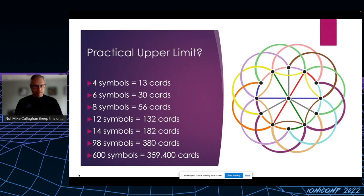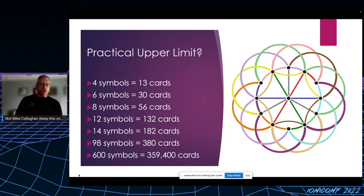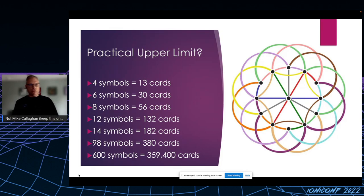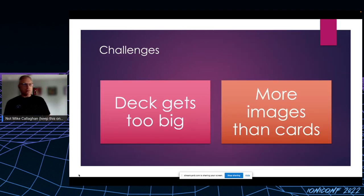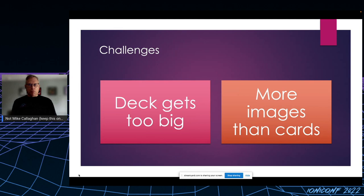The computer doesn't care, the algorithm doesn't care, but your users probably would. By the way, it took my M1 MacBook more than two minutes to generate that deck with 600 symbols per card. Probably not something you want to do. So I needed to decide where to stop. The computer might not care, but my players definitely would.